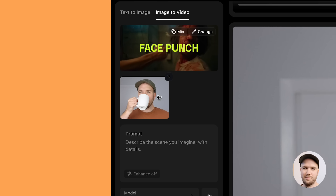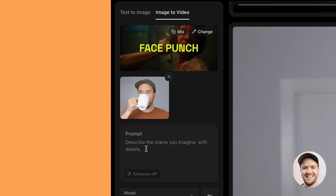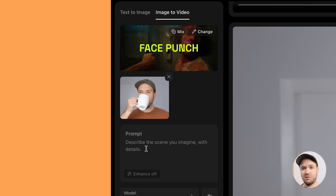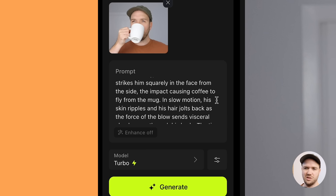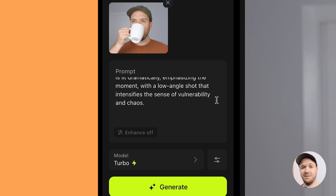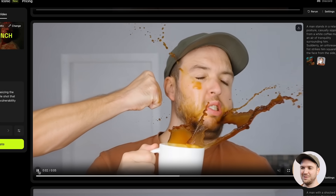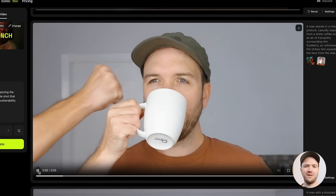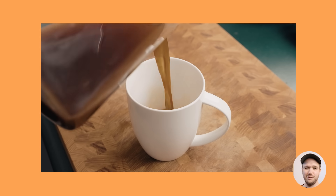I've added in the image of me sipping the coffee and added the face punch effect. For this one, I'm going to add Enhance Prompt on and see what it creates. I've generated the video and this is the prompt that it created — it's quite comprehensive and it's added a lot of information, way more than I would have put in. The video does a pretty good job. The coffee spills out in a really realistic way. For some reason, coffee comes out of my head as well as soon as the fist hits me, but overall it looks pretty good.